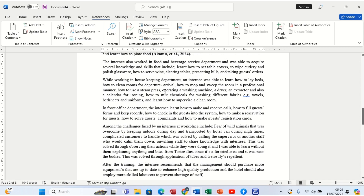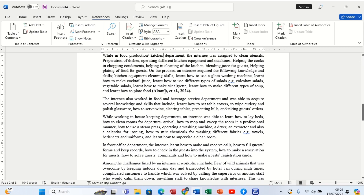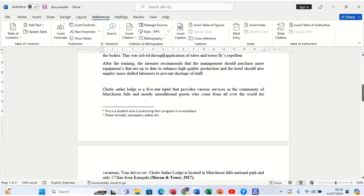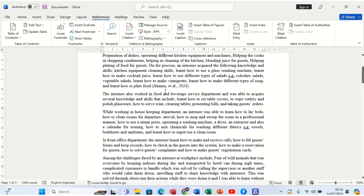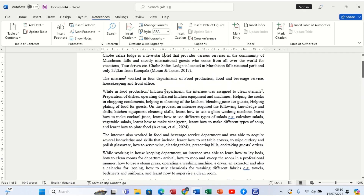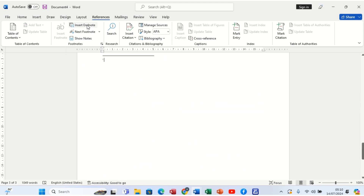Other than footnotes, we can also now look at endnotes so we can see the difference. Footnotes appear on that very particular page. Now, maybe we want to explain the word 'Chobe Safari Lodge' — so we come here, click at the end of that word, and then come to Insert Endnote. When you click Insert Endnote, it takes us to the very last page of the document.